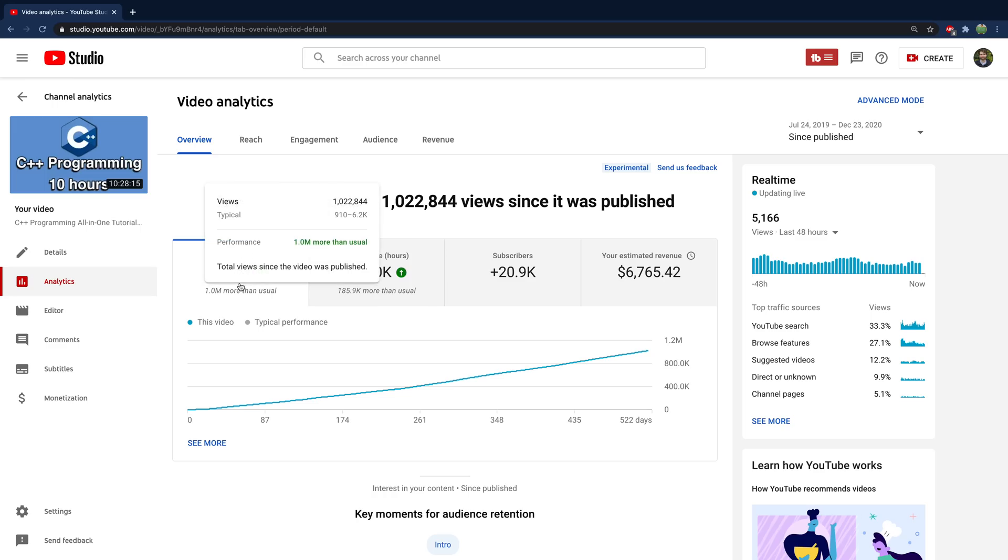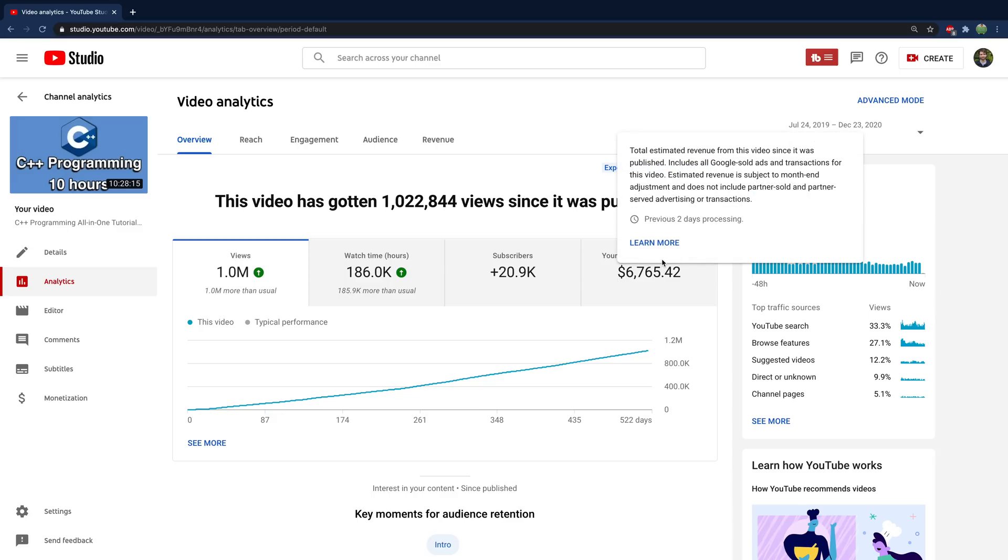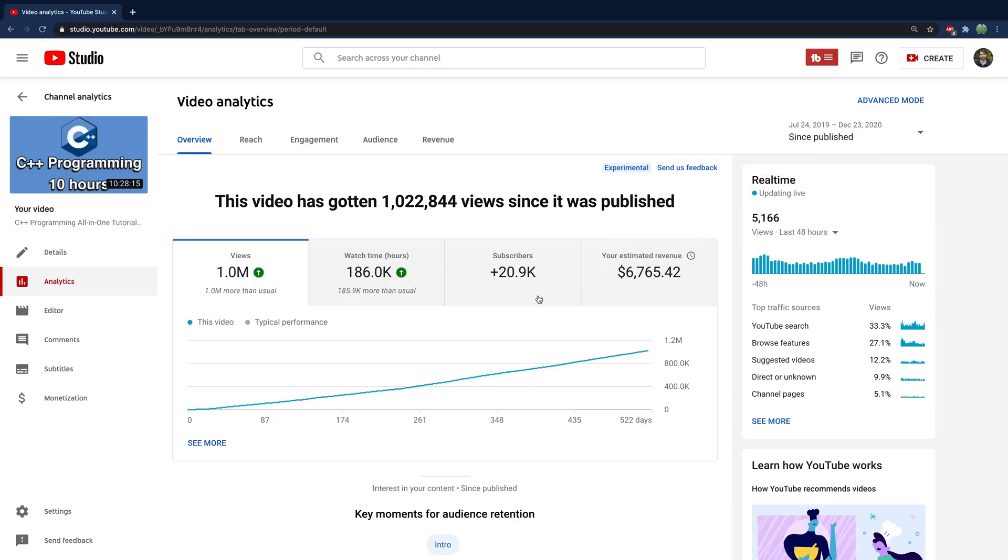So for my C++ programming 10 hour video, we earned $6,700 some dollars. And you can see it just hit a million views. So we have a million and 22,000 views.